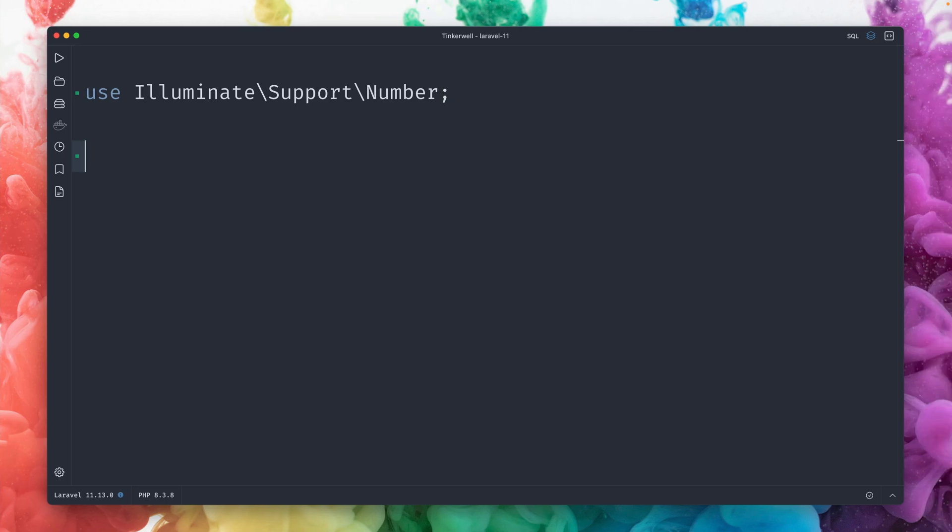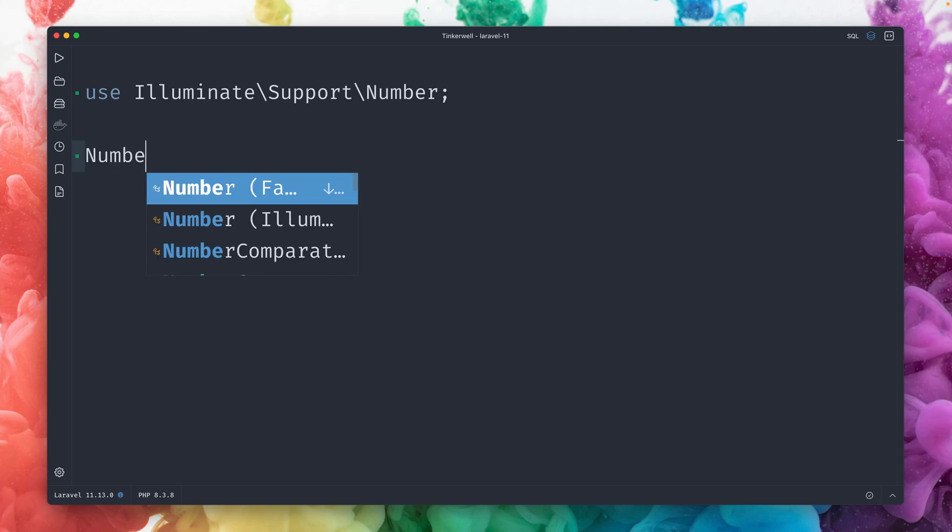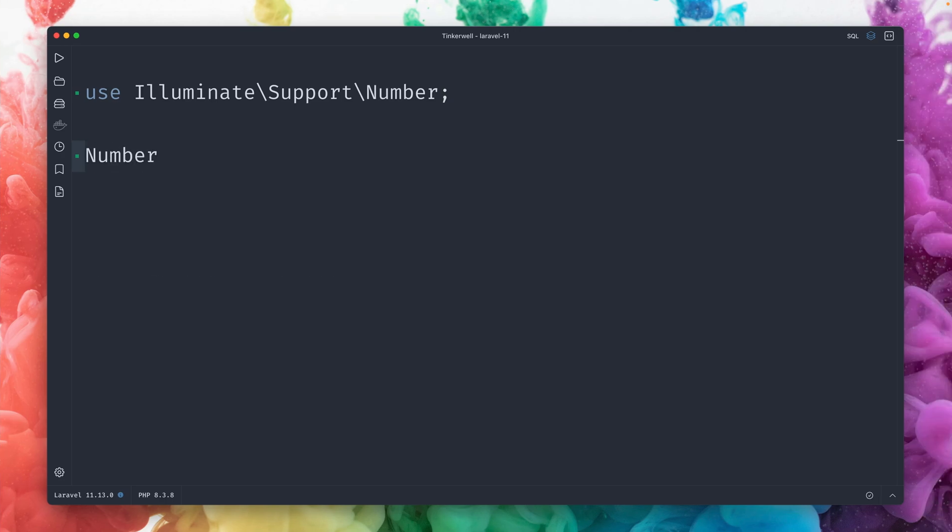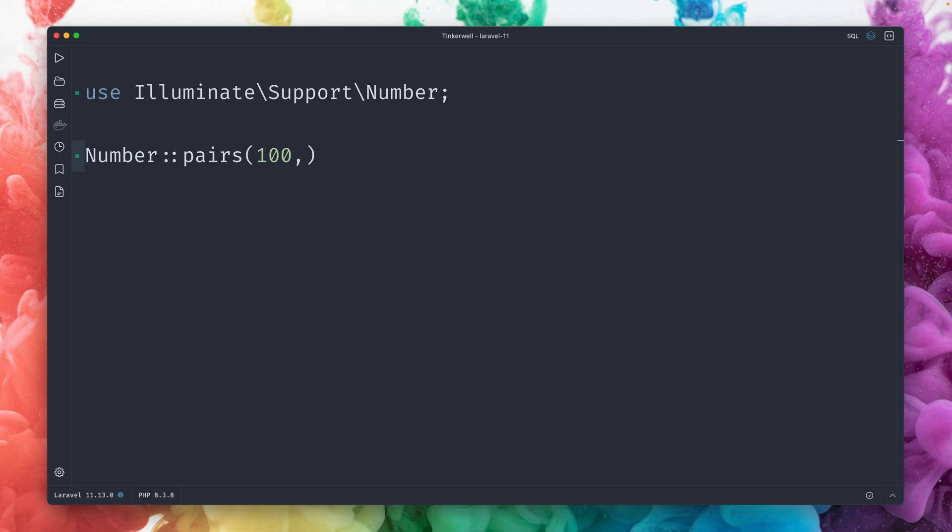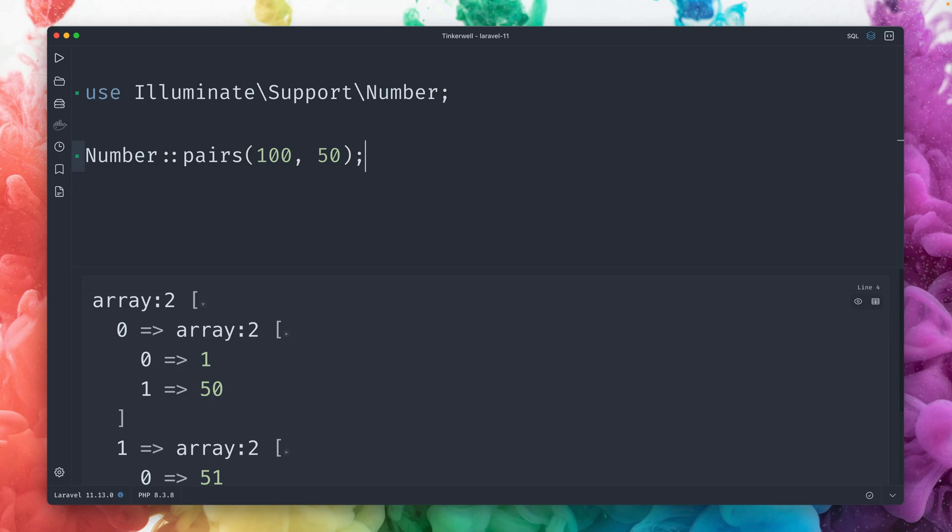Next, let me show you how you can create pairs of numbers. We have our number helper here in Laravel and now we have a new method called pairs. We can pick a specific number, that's kind of the highest amount, like 100. And up to this number we want to create pairs. With the second argument, let's start with pairs of 50, and let's see what this gives us.